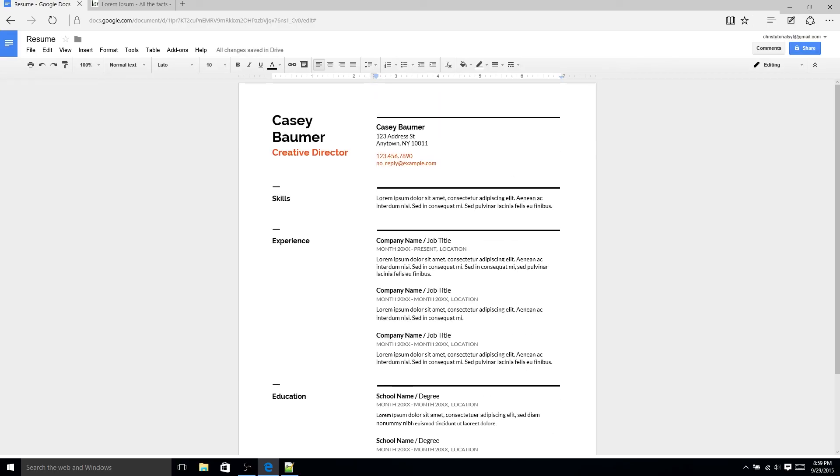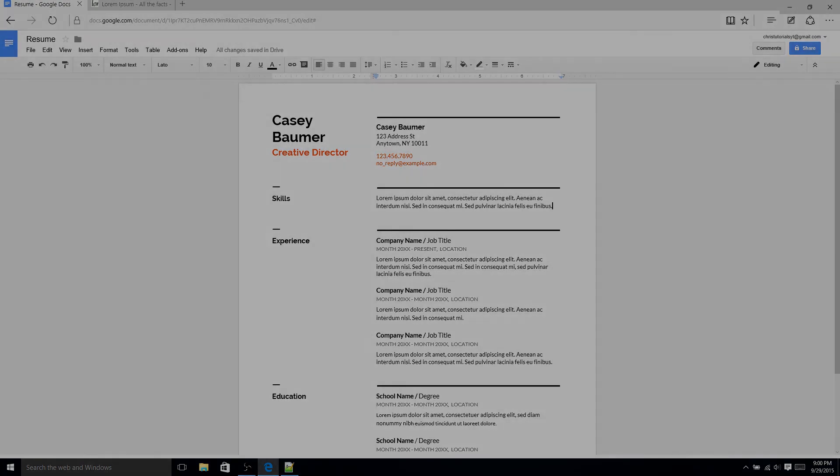This is one template you can use but as you saw there are several other resume templates inside of Google Docs and it's definitely possible to do resumes inside of Google Docs. So good luck if you're going to be making a resume and applying for a job. Thank you for watching my video. I've been Chris and I will see you in my next video.